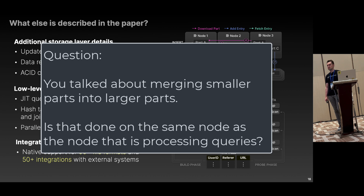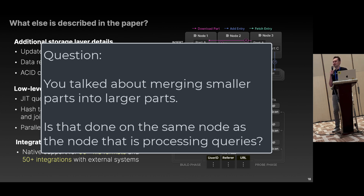Question: In the part of the talk where you discussed merging smaller parts into larger parts — is that done on the same node that's processing the query, and how do you handle contention for resources? Answer: Not necessarily. It can be done on different nodes. When you have multiple replicas, all replicas can participate in merges, or you can forbid specific nodes from doing merges so that other nodes handle them. You can even make a hybrid cluster where some nodes serve queries and others process merges, which is especially interesting when you can scale the cluster dynamically so merges are processed faster. By default, if they happen on the same node, they compete for resources.